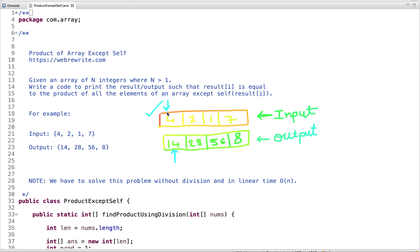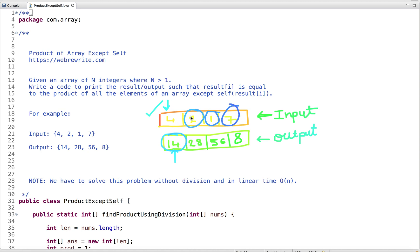For the zeroth index, we ignore the 4 and compute 2 × 1 × 7 which is 14. For the next index, the product is 4 × 1 × 7 which is 28. Then 4 × 2 × 7 which is 56, and 4 × 2 × 1 which is 8. So we can see we have the product of all the elements of the array except self — we don't include the element at the current index.